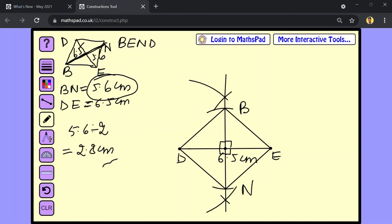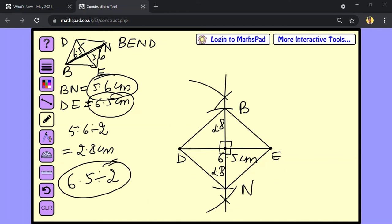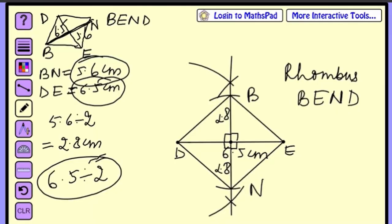Now join the points: DB, BE, EN, and ND. We have got our rhombus BEND. For cross-checking, verify that diagonal DE is 6.5 cm and diagonal BN is 5.6 cm — from the midpoint to B should be 2.8 cm and from the midpoint to N should be 2.8 cm. That is why we did not take 6.5 as the bisected diagonal. Our rhombus BEND is complete.